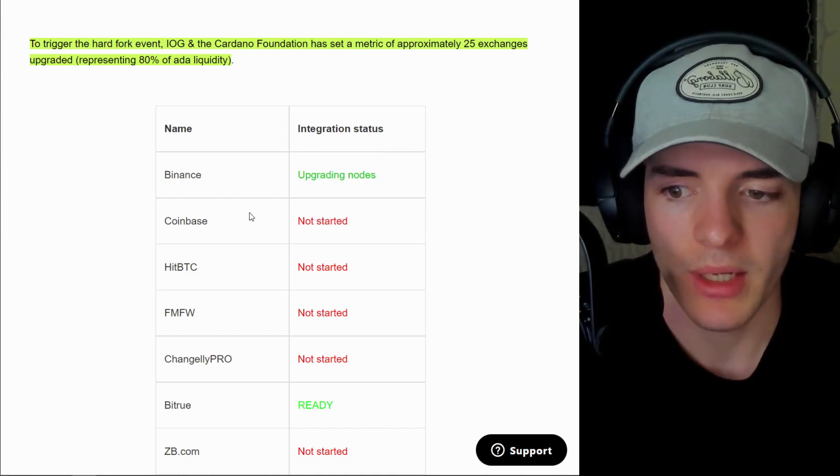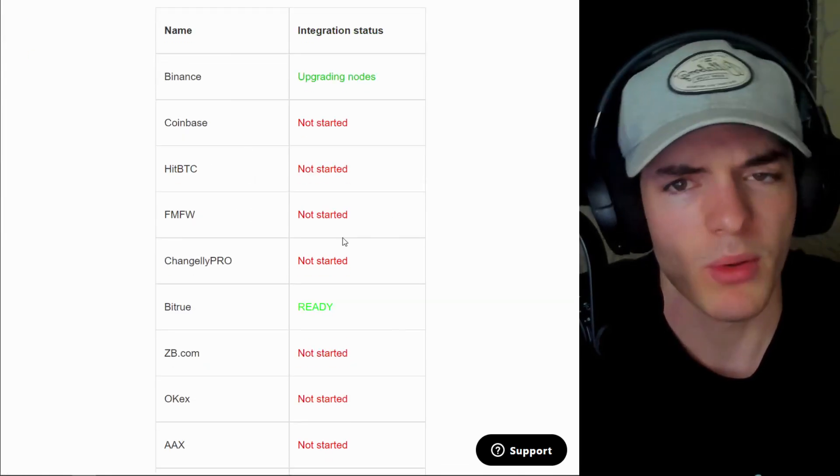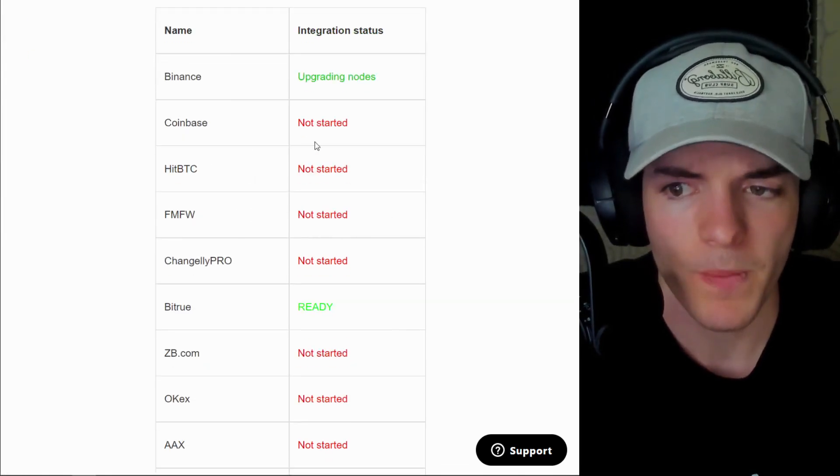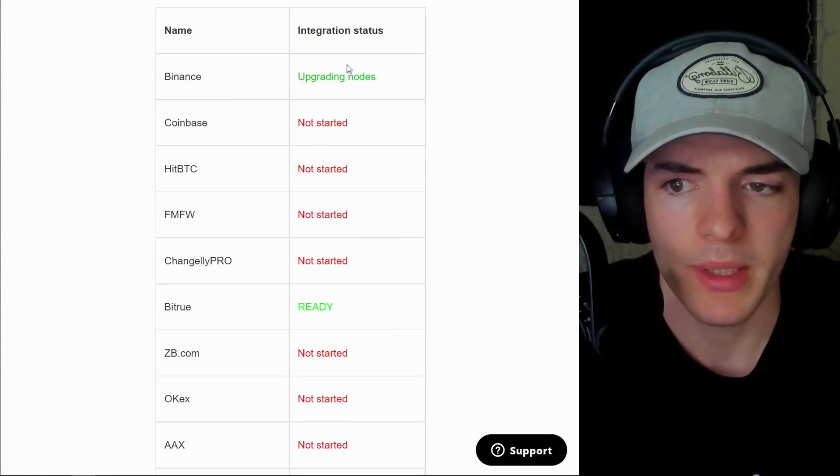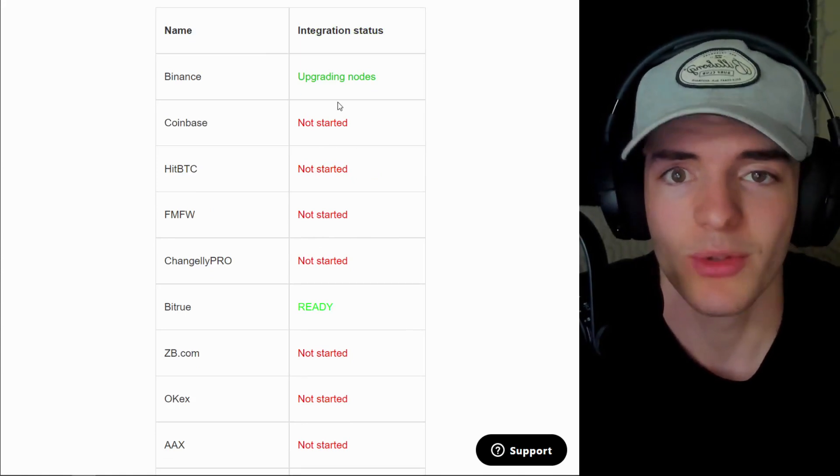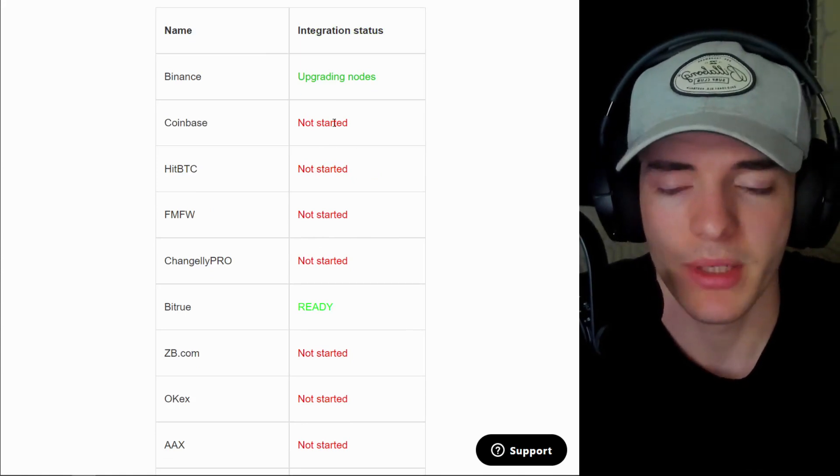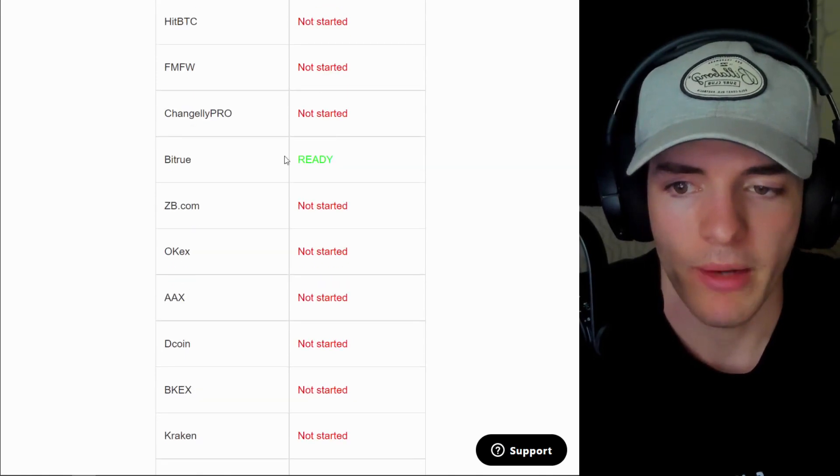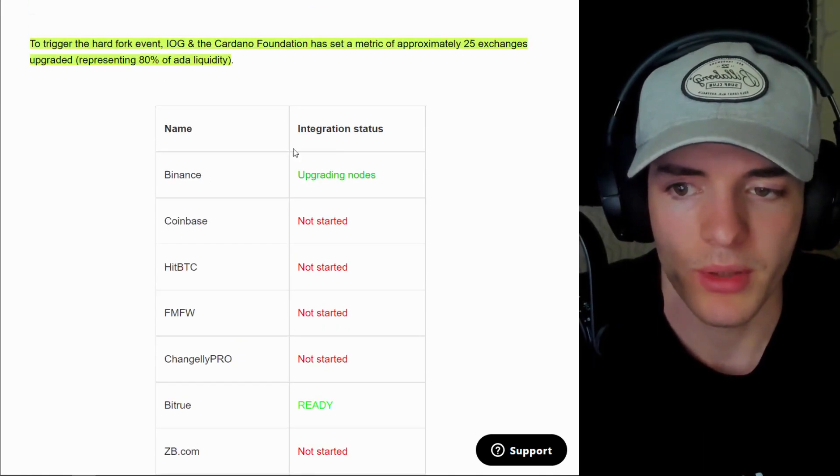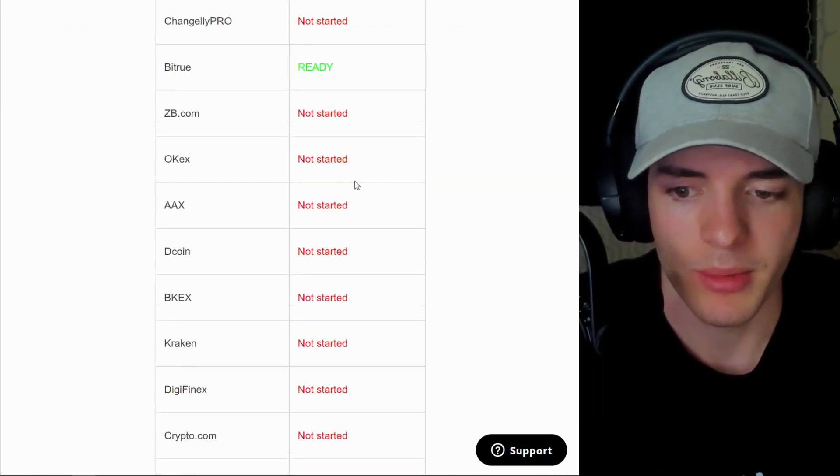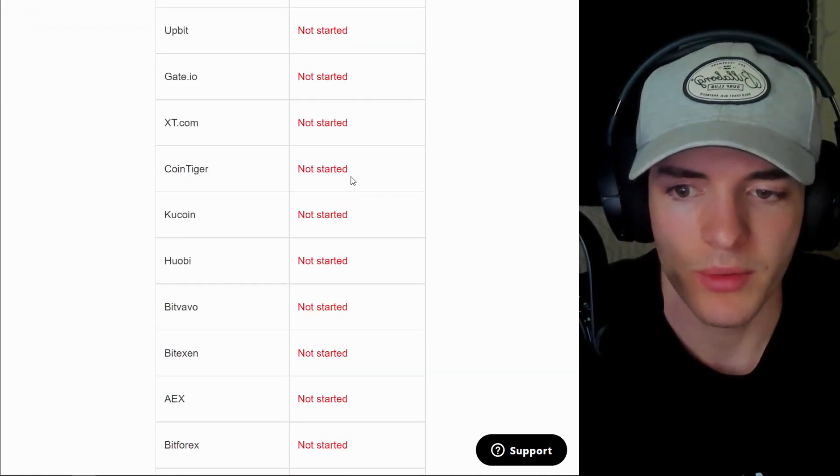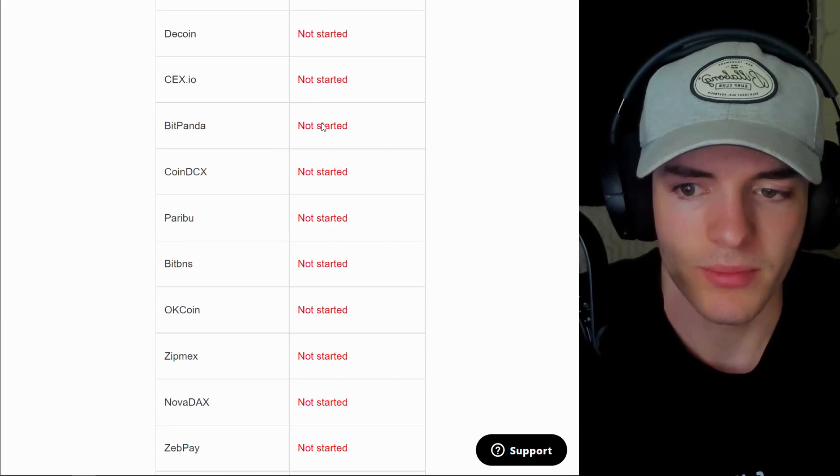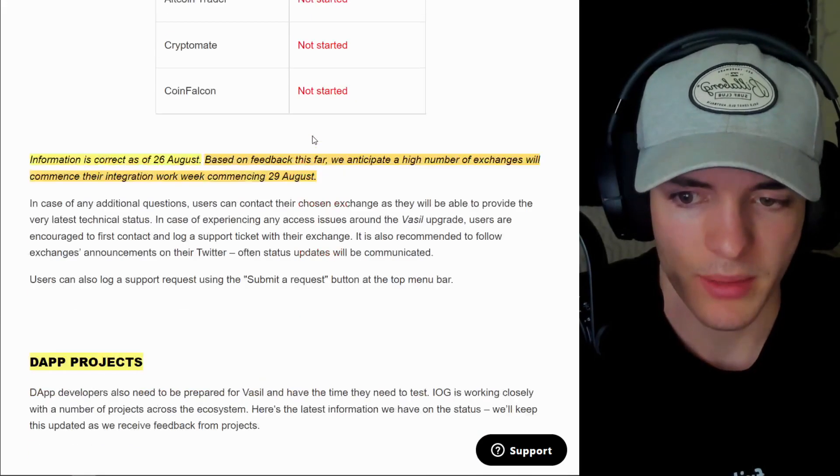And Coinbase next up. These might be in order of size, actually, I'm not sure. But Coinbase and Binance are definitely two we need to get towards that 80% total liquidity for Cardano. However, BitRue is looking good. Binance is going to be looking good very soon. And the rest of these exchanges are not started yet.